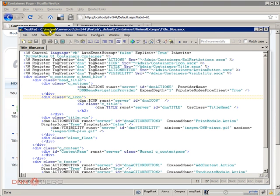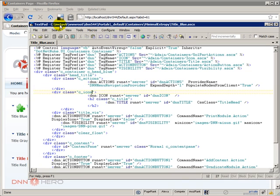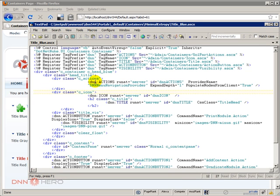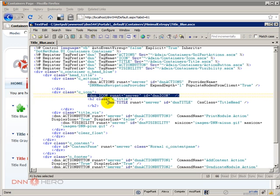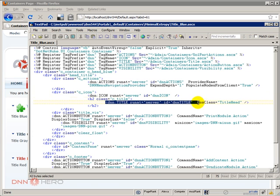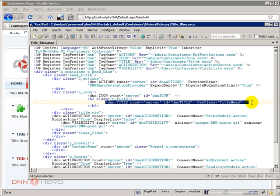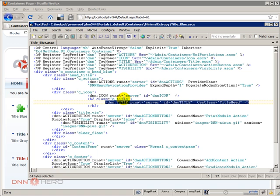If you go back there, so again the object, the container object that is responsible for that is the DNN Icon. Now we also have the Title, the title of the module.